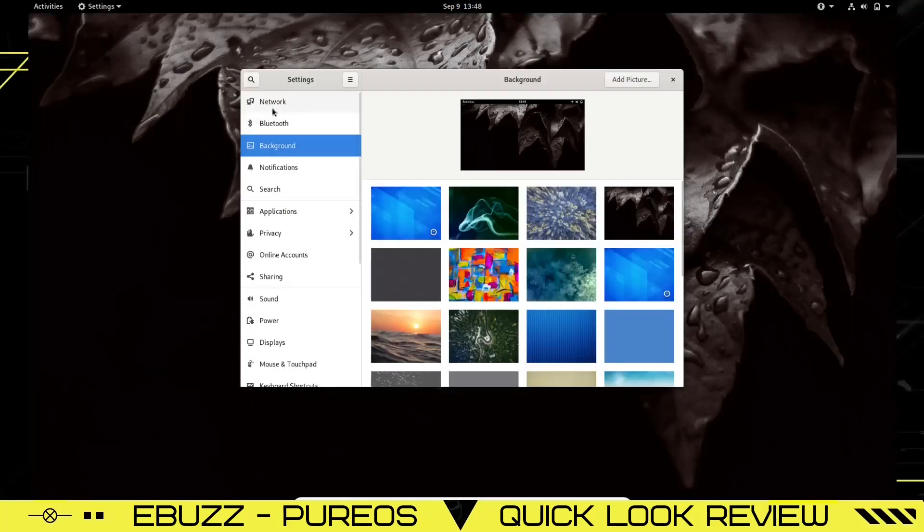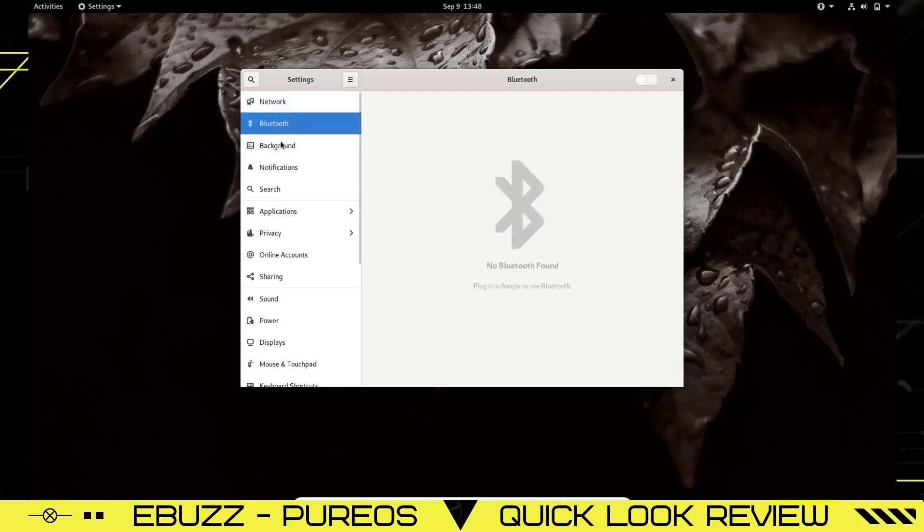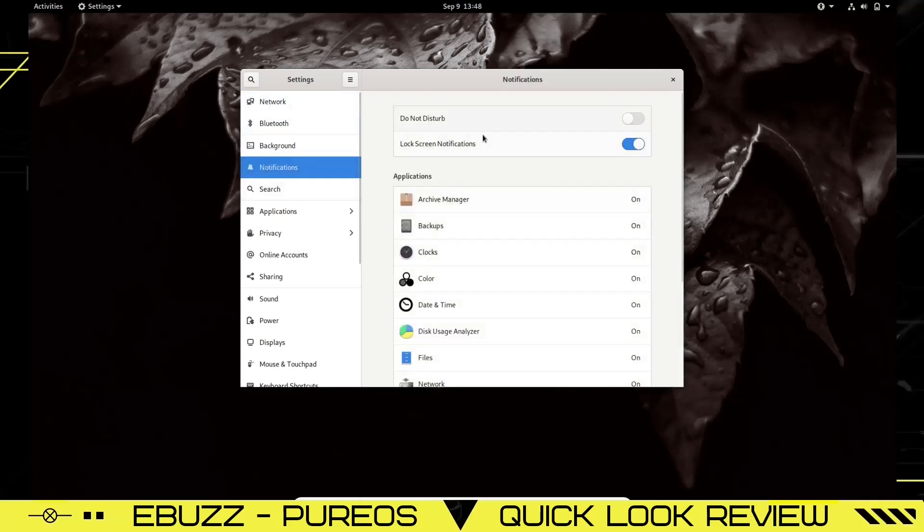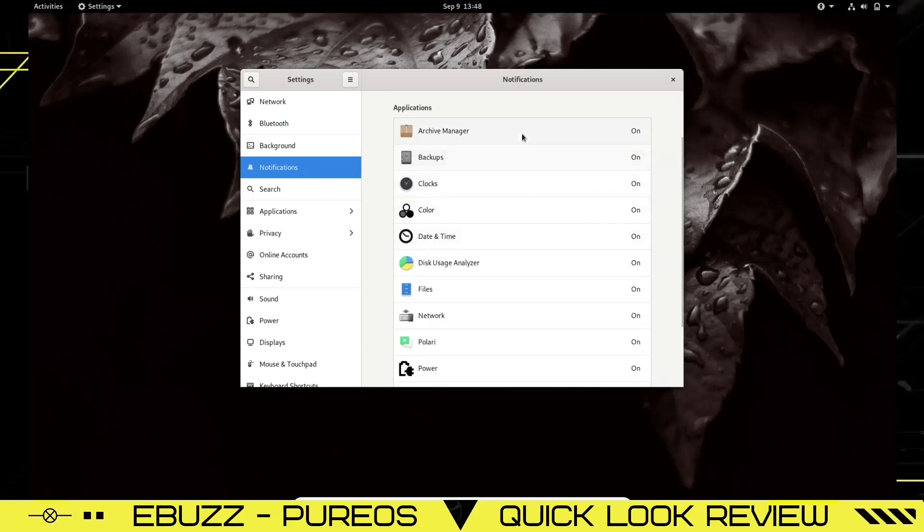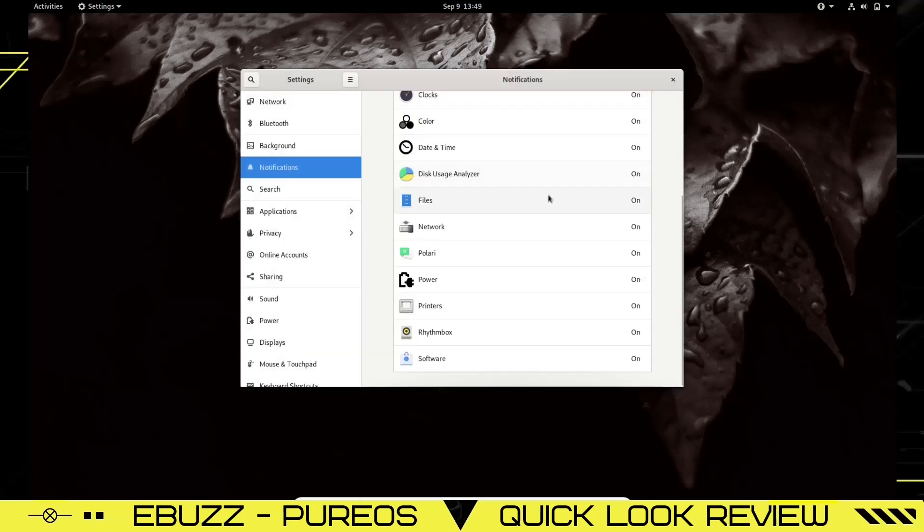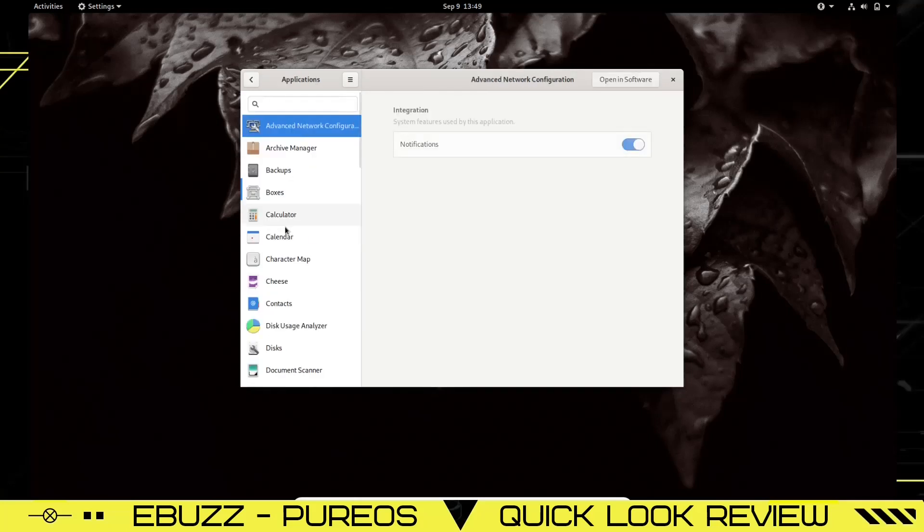Let's go to main Settings on the PC. In your main settings you've got Network, Bluetooth, Background, Notifications. You can turn your notifications on or off, lock screen notifications on or off, do not disturb—you can turn that on. On your Applications, if you want to, you can come down here. If you don't want notifications for this application, all you got to do is shut it off here, or you can adjust it to where you leave it on but no sound alerts, no notification pop-ups. However you want to customize your applications.